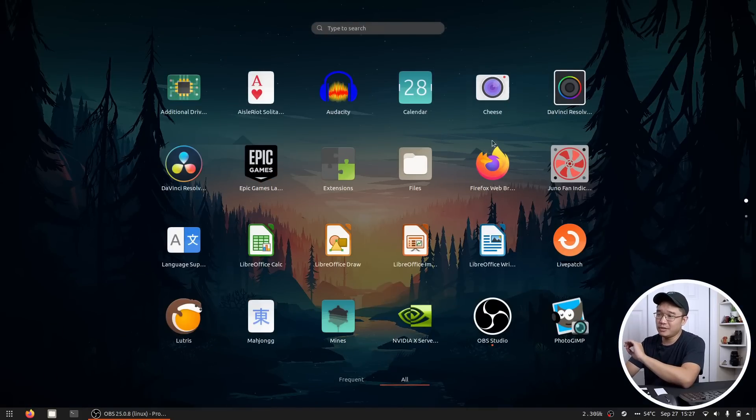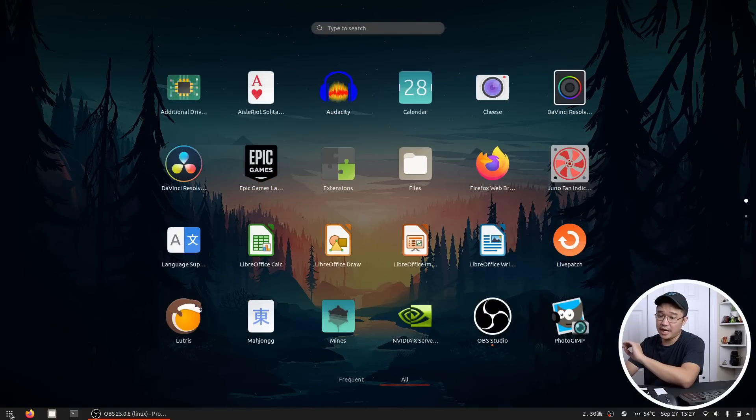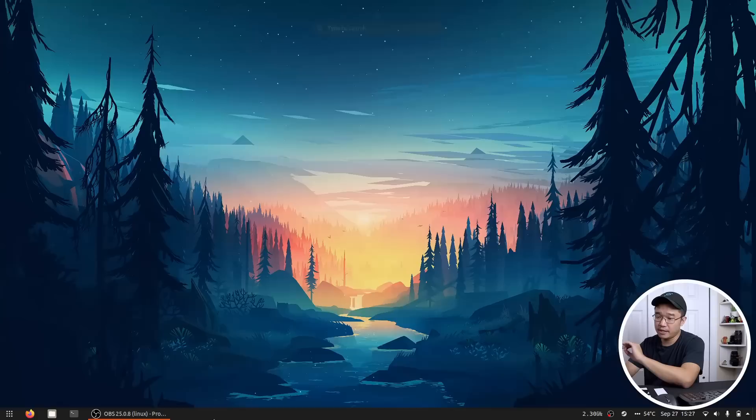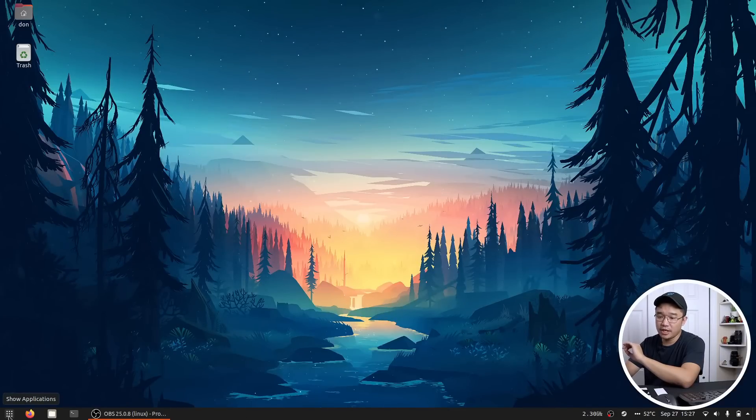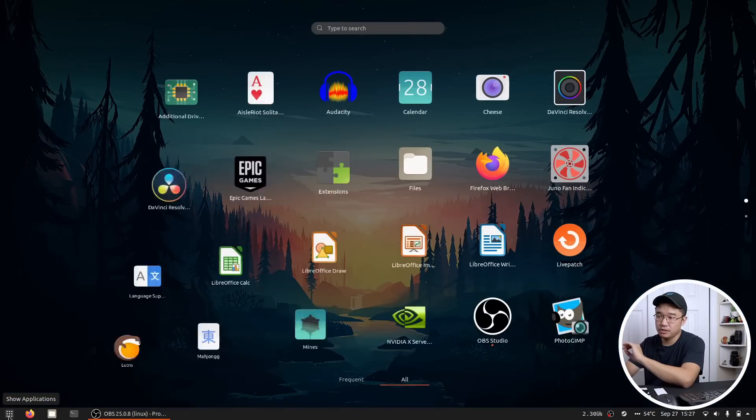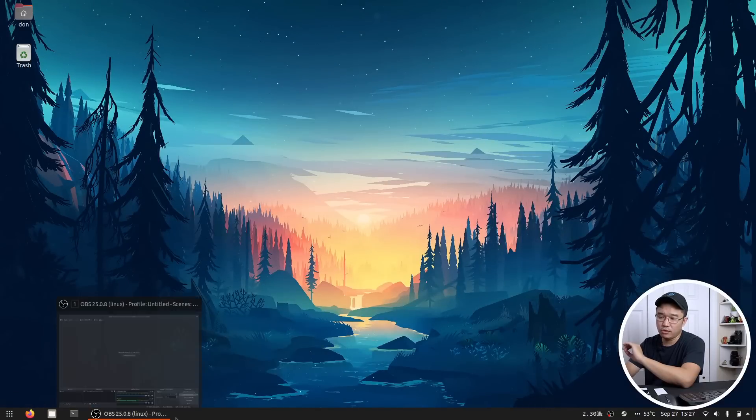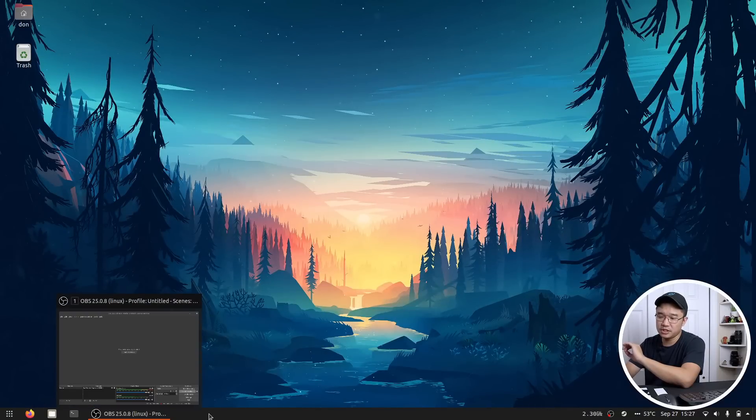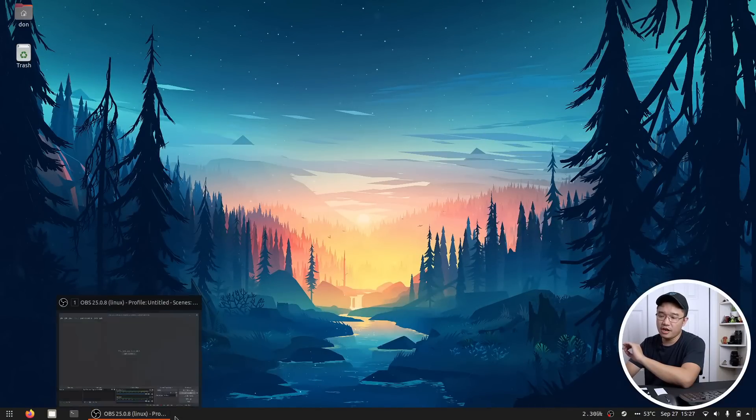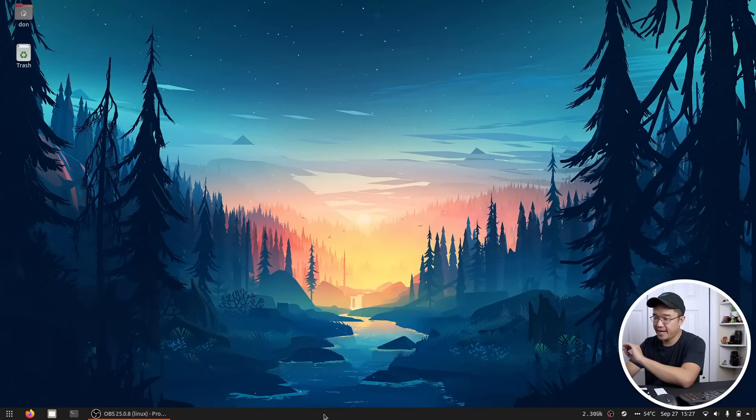So going down the list, I'm using dash to panel, which is this little bar on the bottom. I am using the regular application menu. I set this up so I have my little favorites and also you're able to see the actual task.